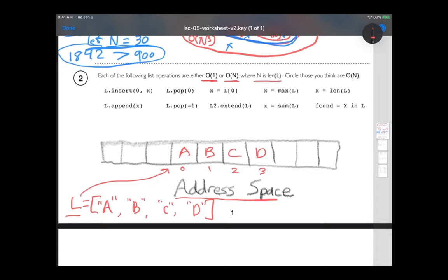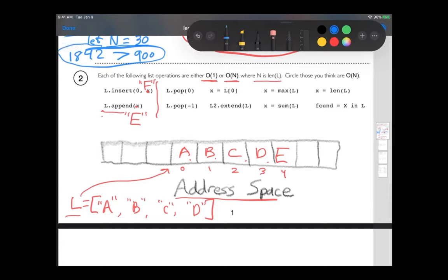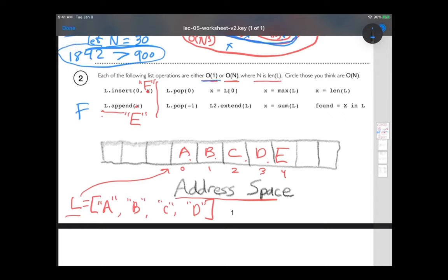Let's walk through two examples. First, let's say I'm inserting E at the end — so I'm appending. That goes to the end. There's a nice empty spot there, so I put E at index four, and that happens fast. This is a fast operation; it's order one. It doesn't matter how long the list is — it's the same amount of work to add something at the end.